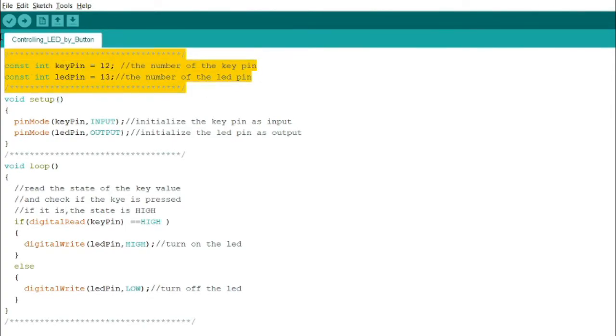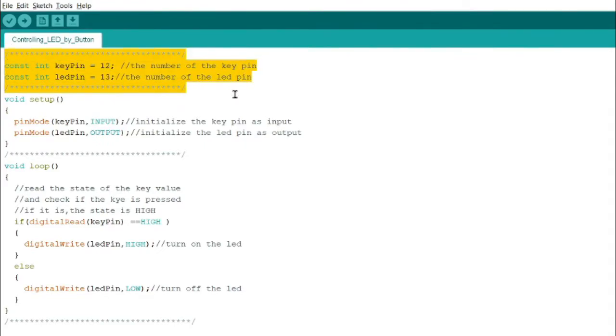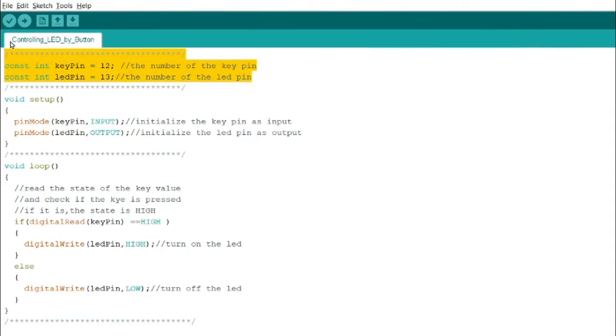For void setup, you indicate whether the pin is an output or an input. So we have this word pin mode.